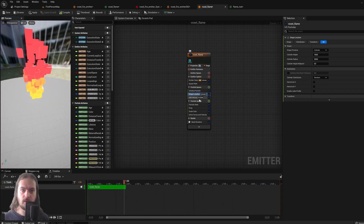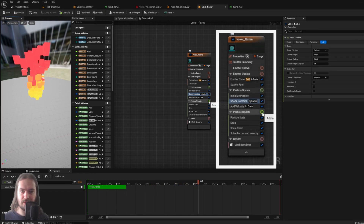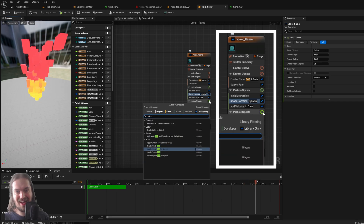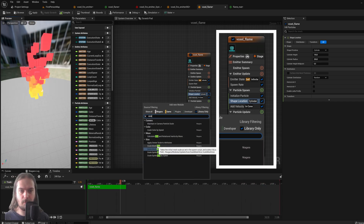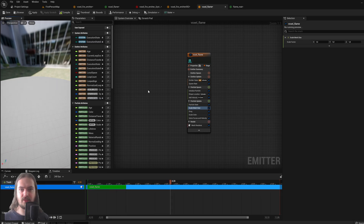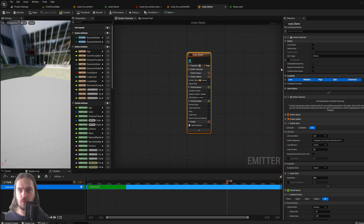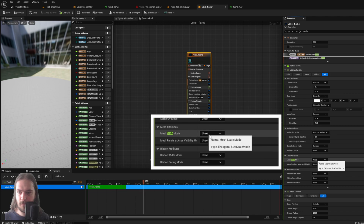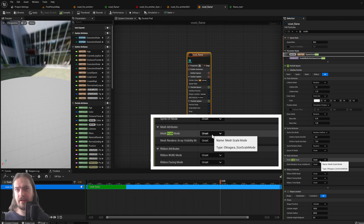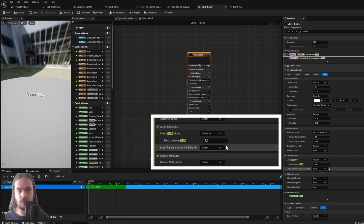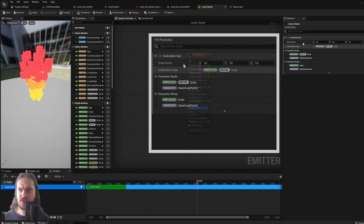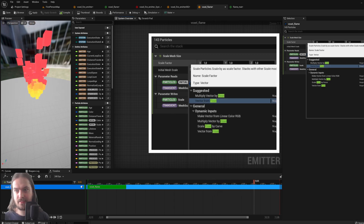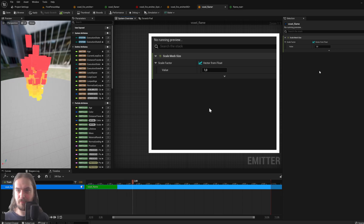Now we're starting to get something a little more like a flame. In the Particle Update section, click 'Add New Module to Group' and add Scale Mesh Size. Your particles will entirely disappear — that's because you need to go into the emitter node and find Scale Mesh. The scale mode is set to 'Set', so it has scaling data but doesn't know how to use it. Change that to Uniform and your particles appear again. Set the scale factor from Float so it's always perfectly square.